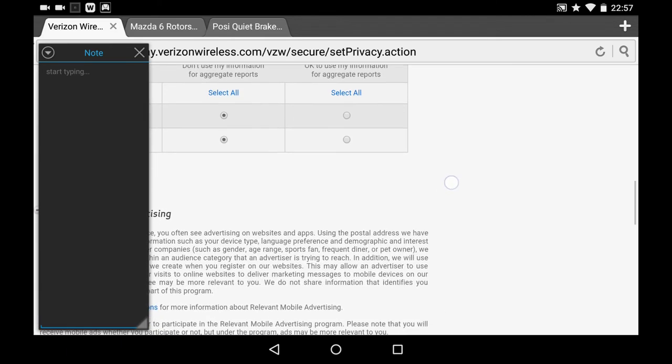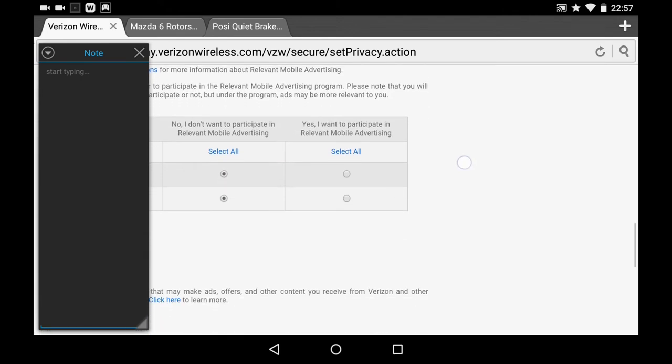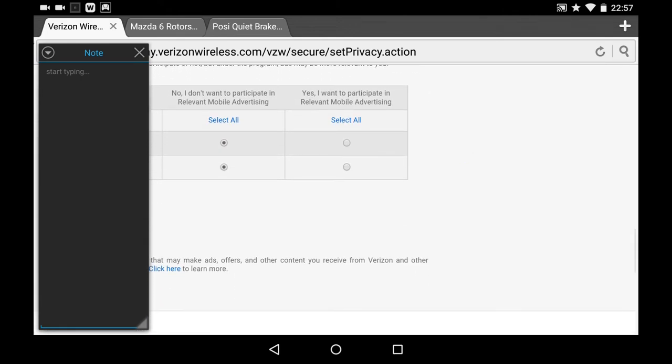No, I don't want to participate in relevant mobile advertising. This opt-out has been available for some time. I did it originally in April of last year, so this is just a quick and easy way to opt out of Verizon Wireless's super cookie.